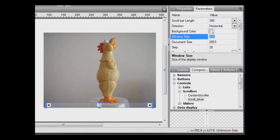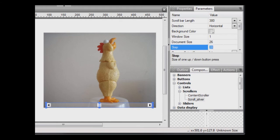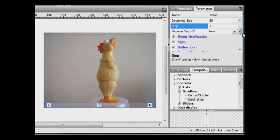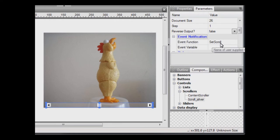For the window size, set a value of 1. For the document size, enter the number of pictures that you've taken. In my case, I've taken 26. And for the step size, enter 1. Scroll down a little bit and have a look at the event notification group. Here, make sure that the event function is called SetScroll. We'll use this later.